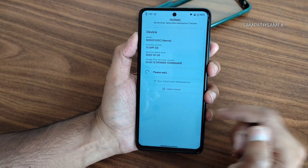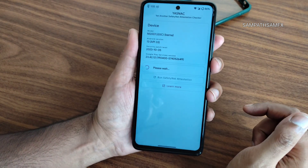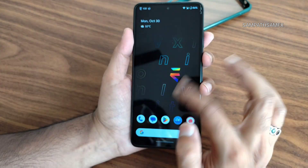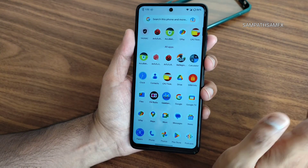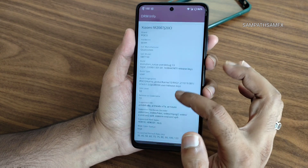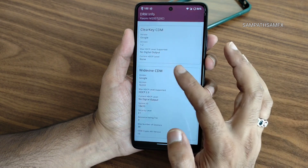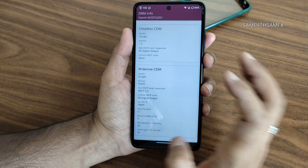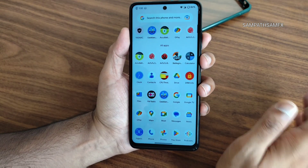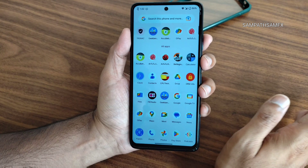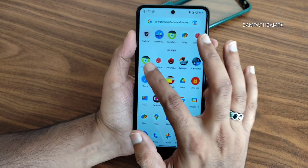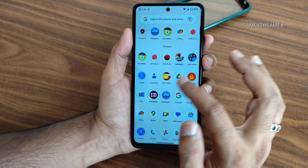You get Google Pay support. Checking the SafetyNet status — it passes, so payment applications like Google Pay, PhonePe, and others will work fine. The Widevine certification shows Level 1, meaning you can watch streaming apps in high-definition resolution without any problem.